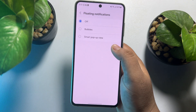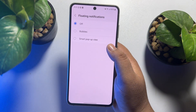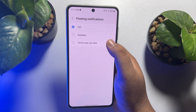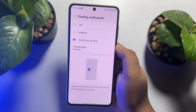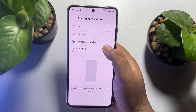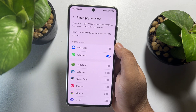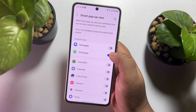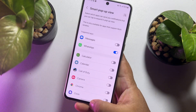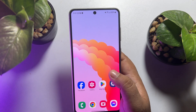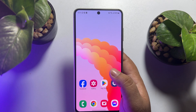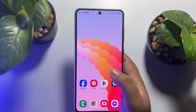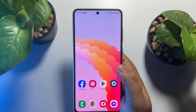All you need to do is select smart pop-up view and included apps. Tap here and make sure to enable WhatsApp. After that, I'm going to send another message from my another account.